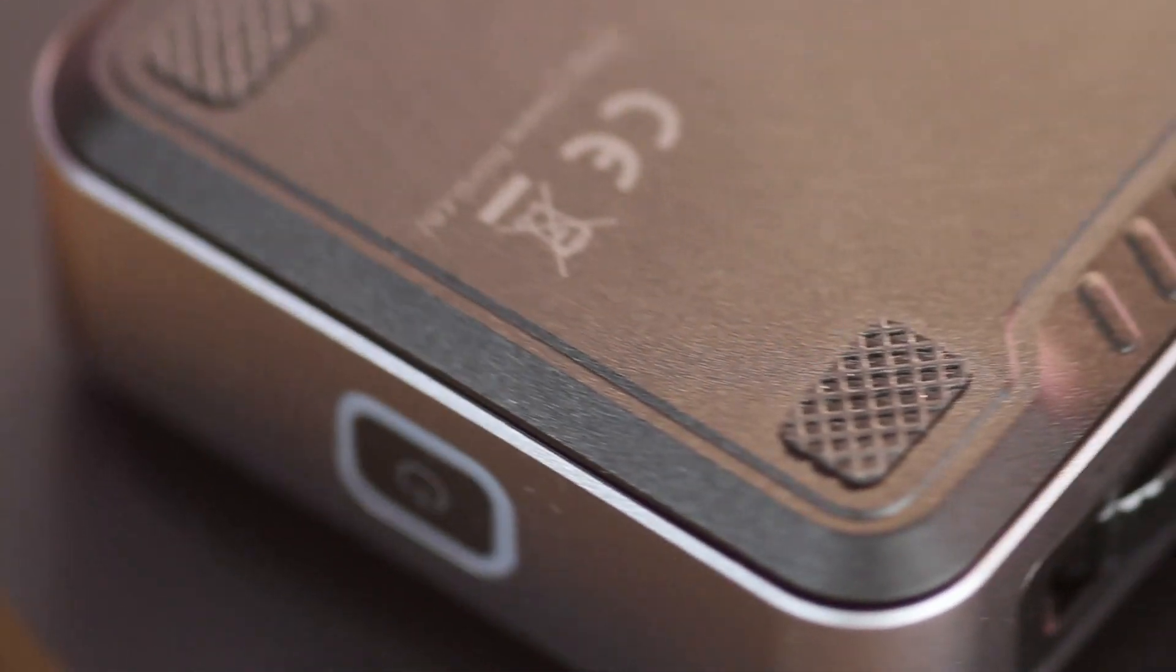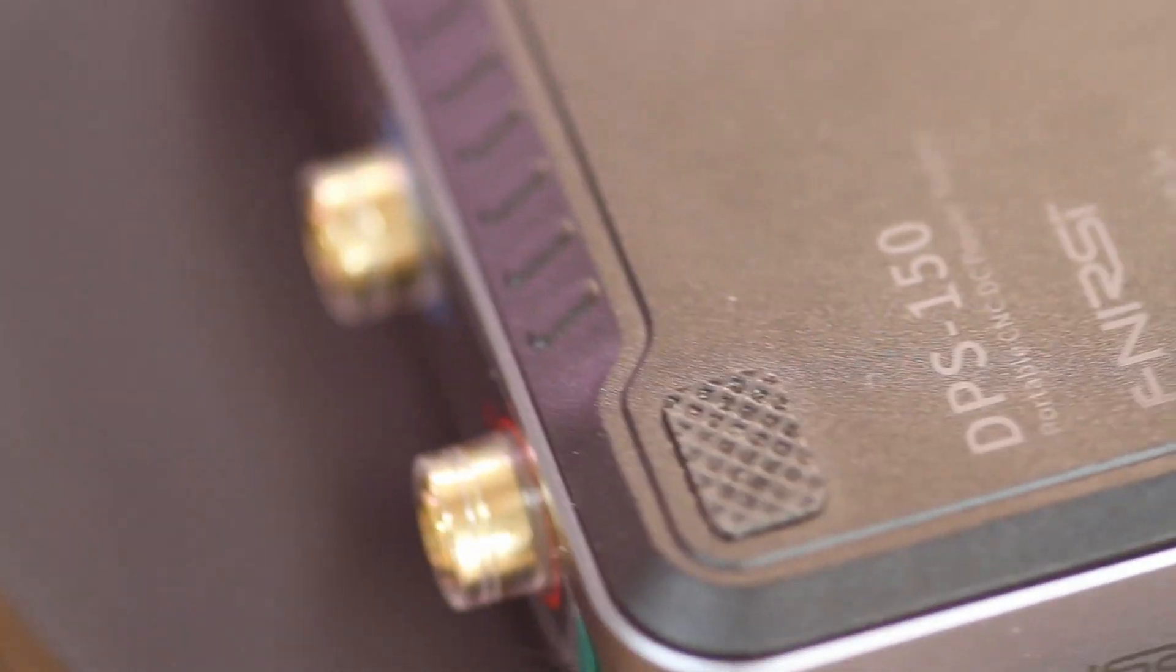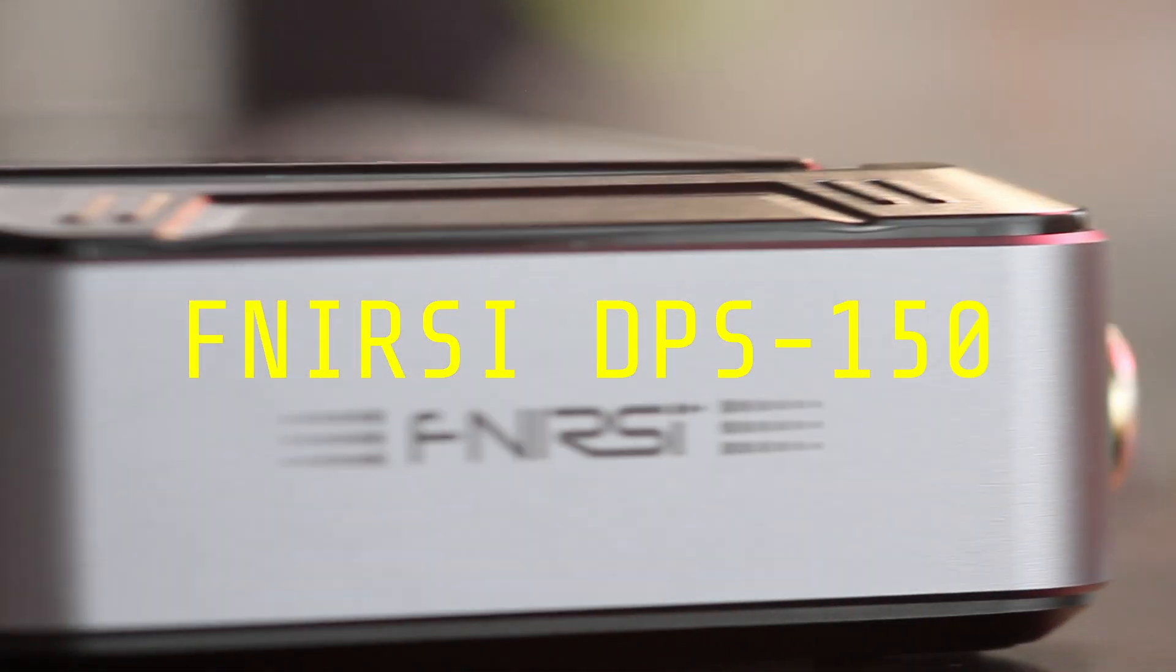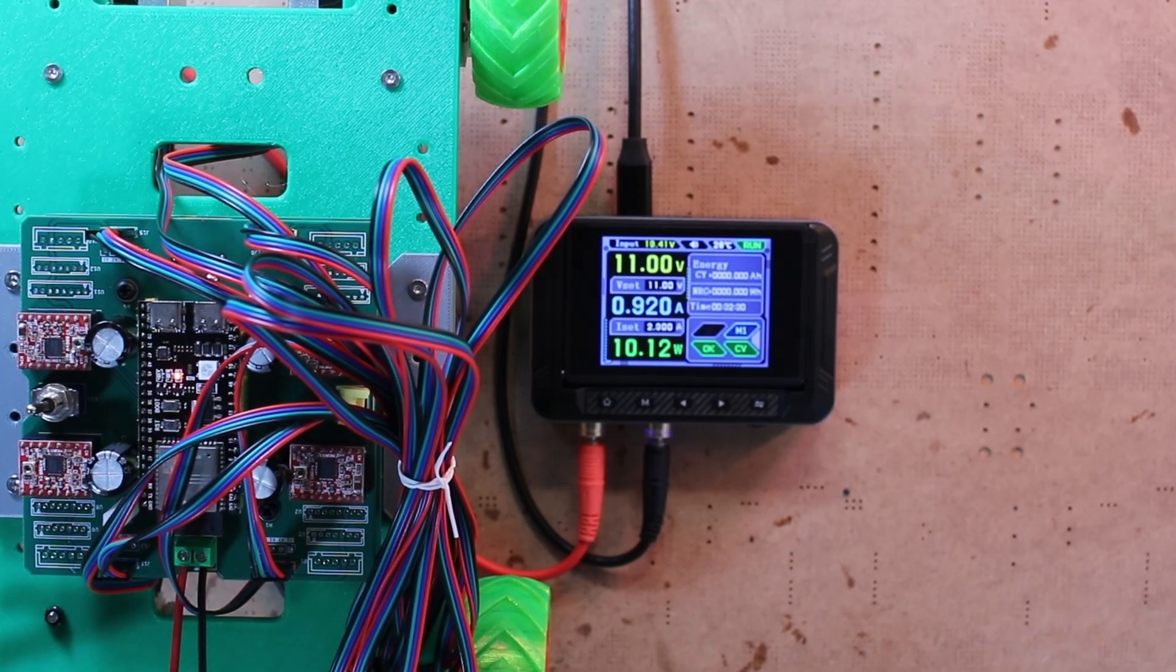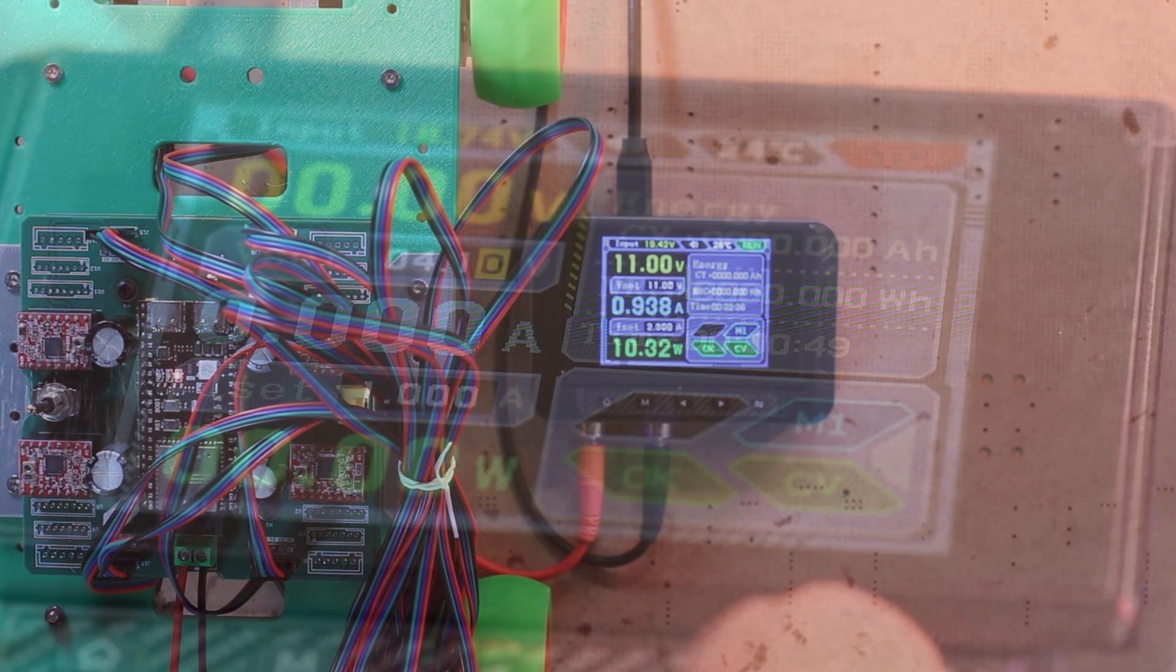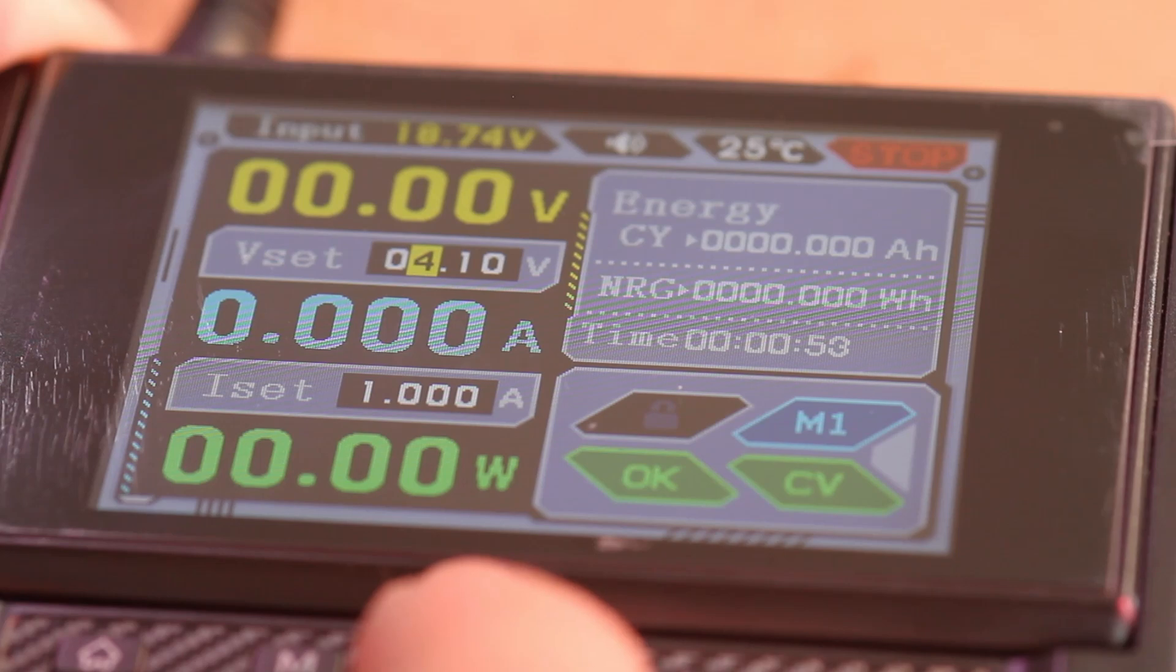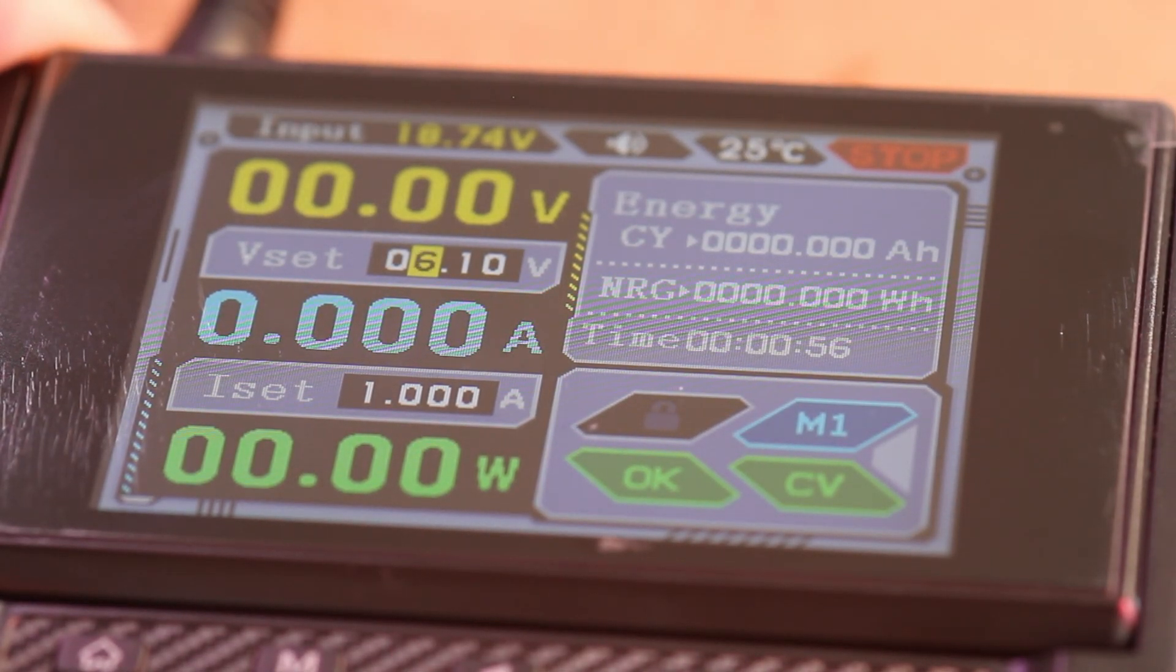Hey everyone, welcome back to the channel. Today we are taking a look at a compact and powerful bench power supply, the Fenris DPS 150. This little unit delivers up to 30 volts and 5 amps of clean adjustable DC power. It features a bright digital display, multiple built-in protection features, and all of that at a very wallet-friendly price.